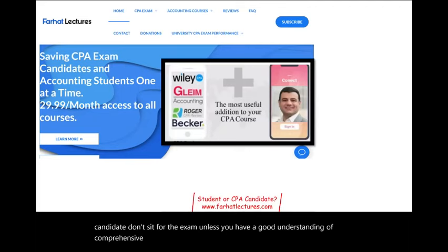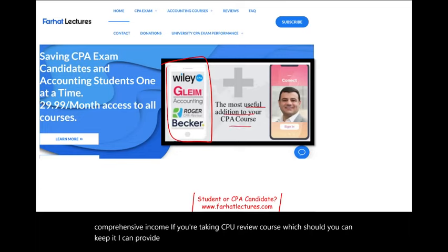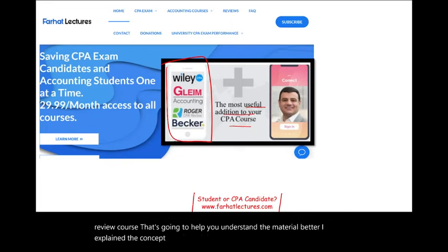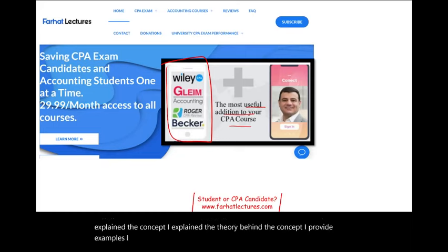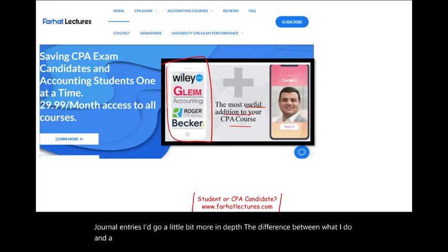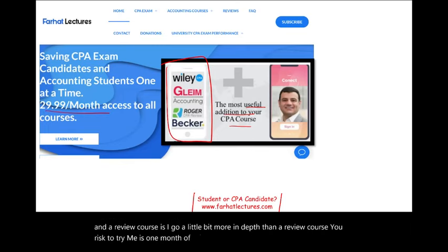If you're taking a CPA review course, which you should, I can provide you alternative useful resources in addition to your CPA review course that's going to help you understand the material better. I explain the concept, the theory behind the concept. I provide examples, journal entries, and I go a little bit more in depth than a review course. Your risk is one month of subscription; your potential gain is passing the exam.